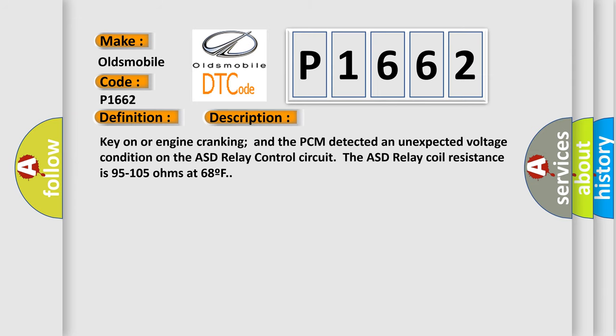Key on or engine cranking and the PCM detected an unexpected voltage condition on the ASD relay control circuit. The ASD relay coil resistance is 95 to 105 ohms at 68 degrees Fahrenheit.